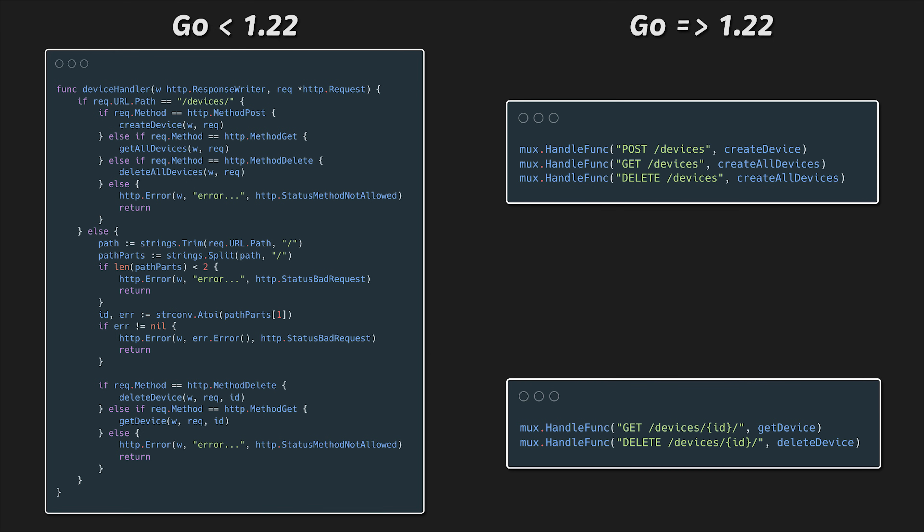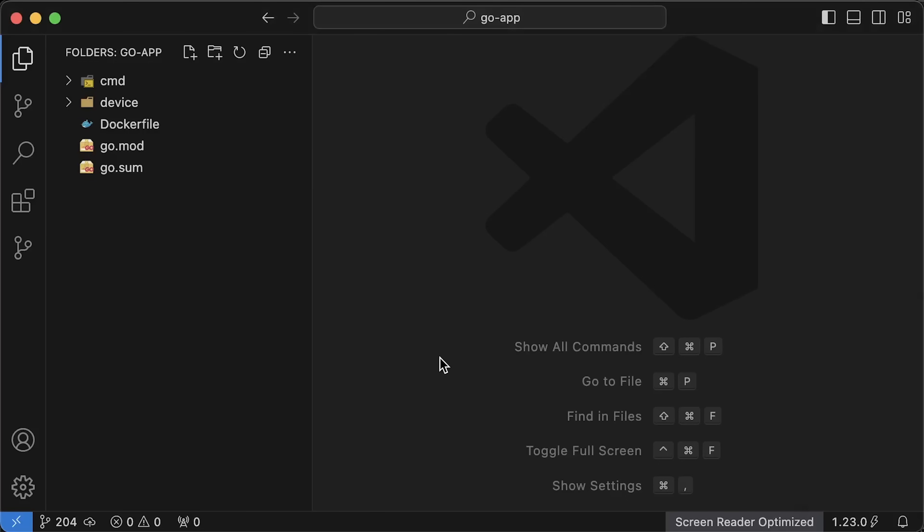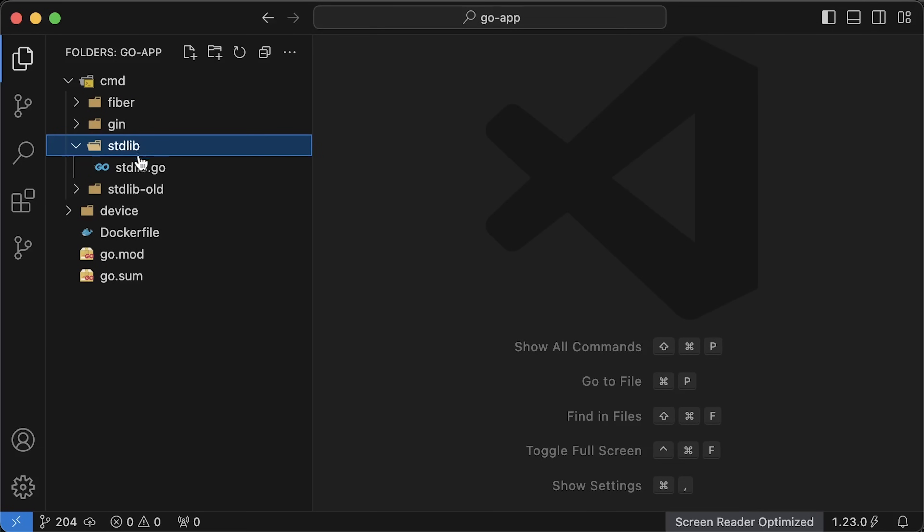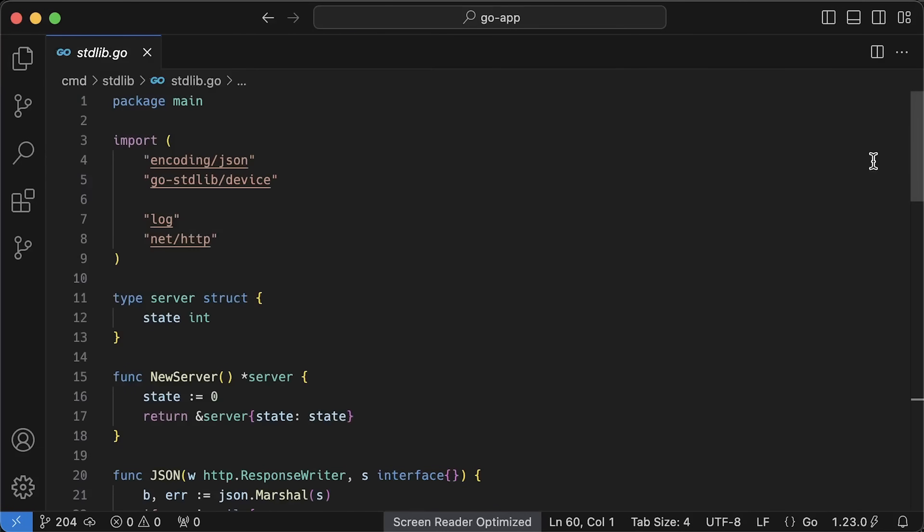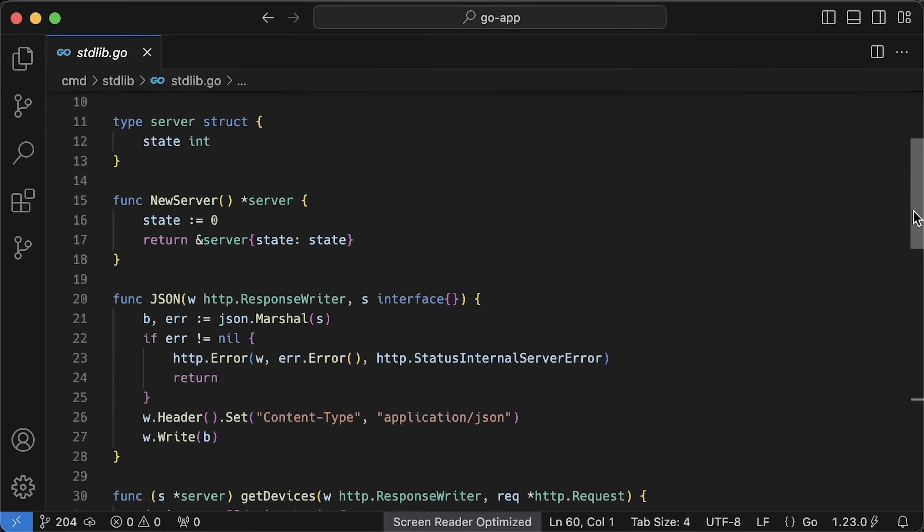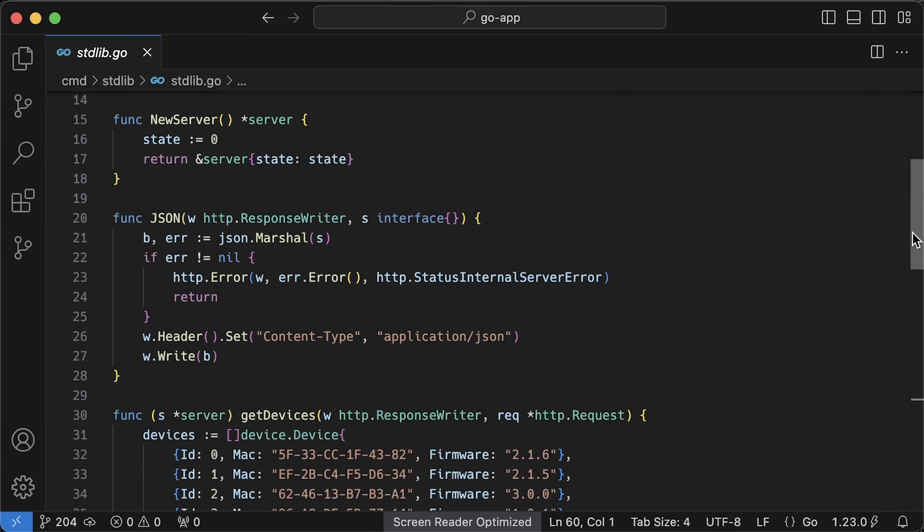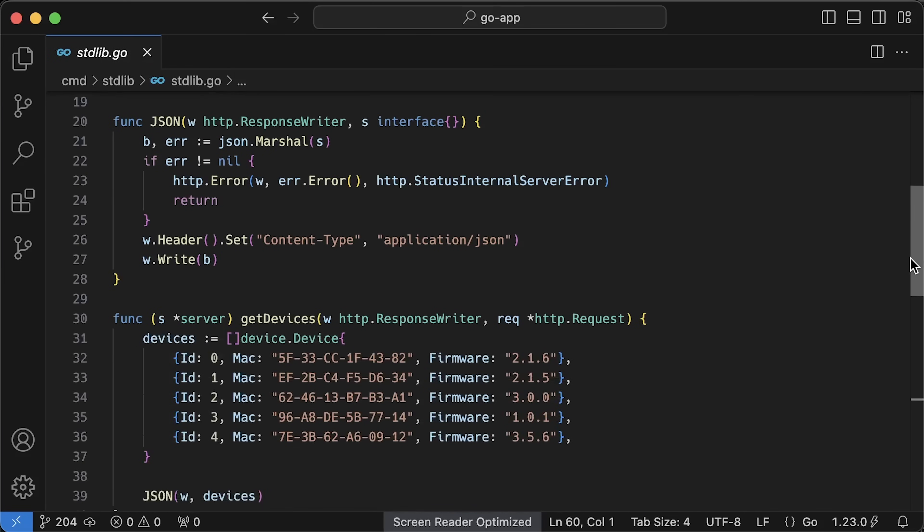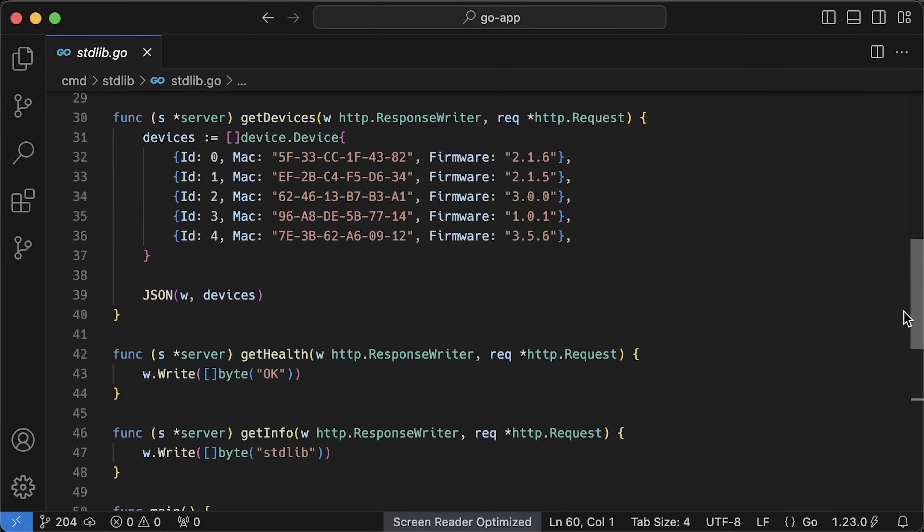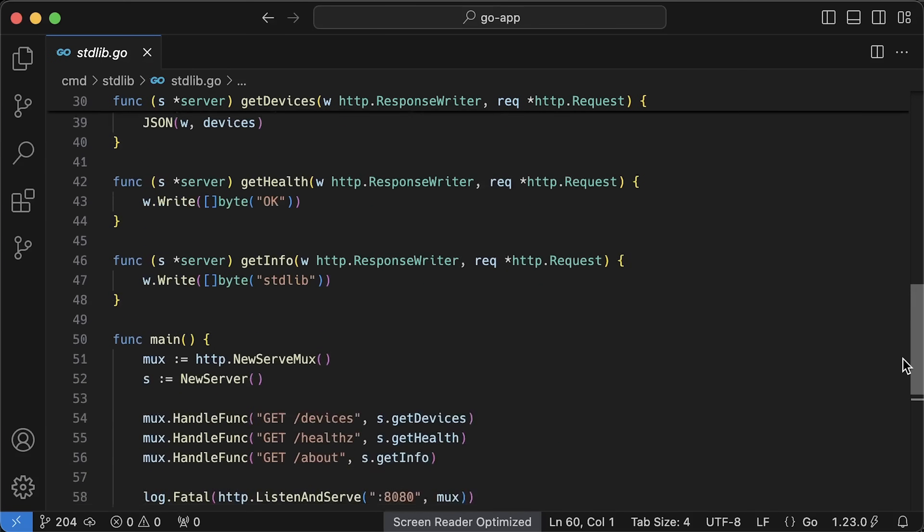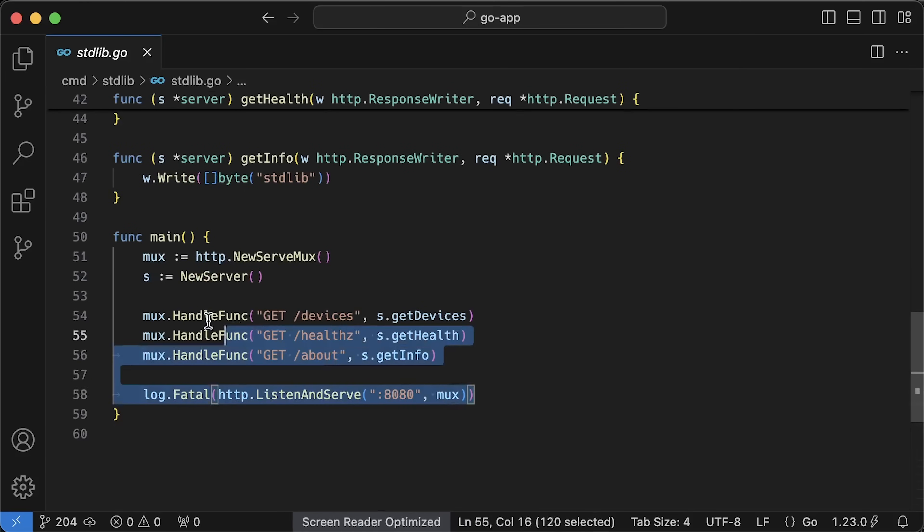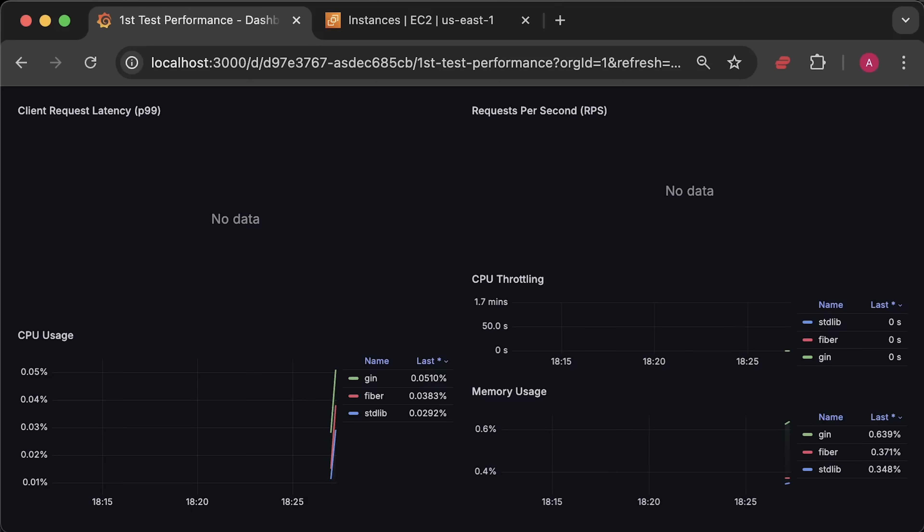As a result, many developers eventually turned to third-party router libraries. At this point, you don't really need any third-party web frameworks to build REST API using Golang. You can still use some external compatible middleware to make your life easier, but the standard library now has everything you need.